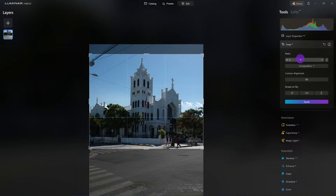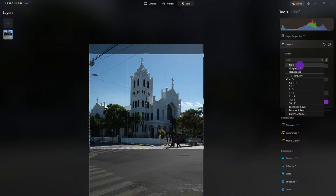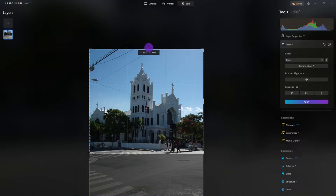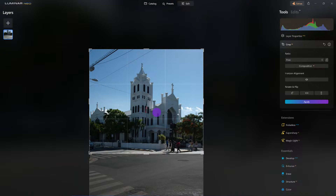So what I'm going to do is change it to Free and expand it up higher. This looks good right here, so now I need to crop it.